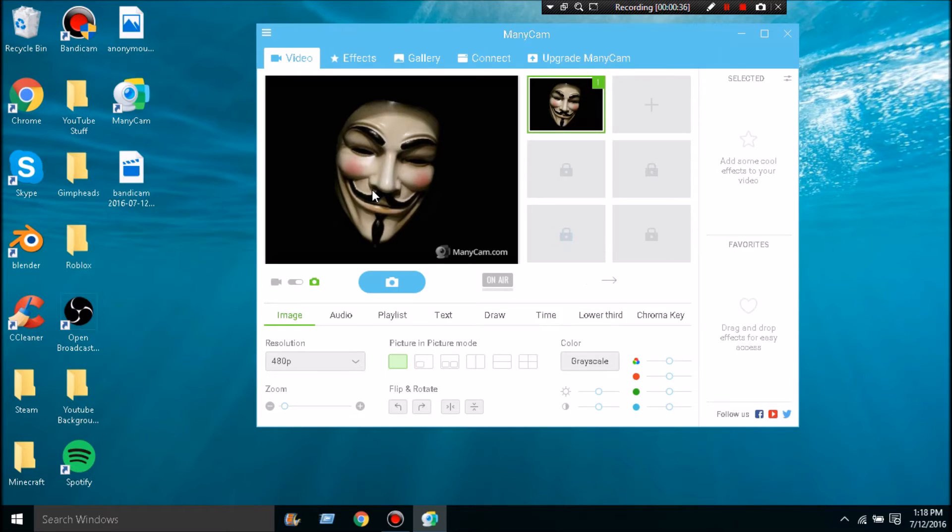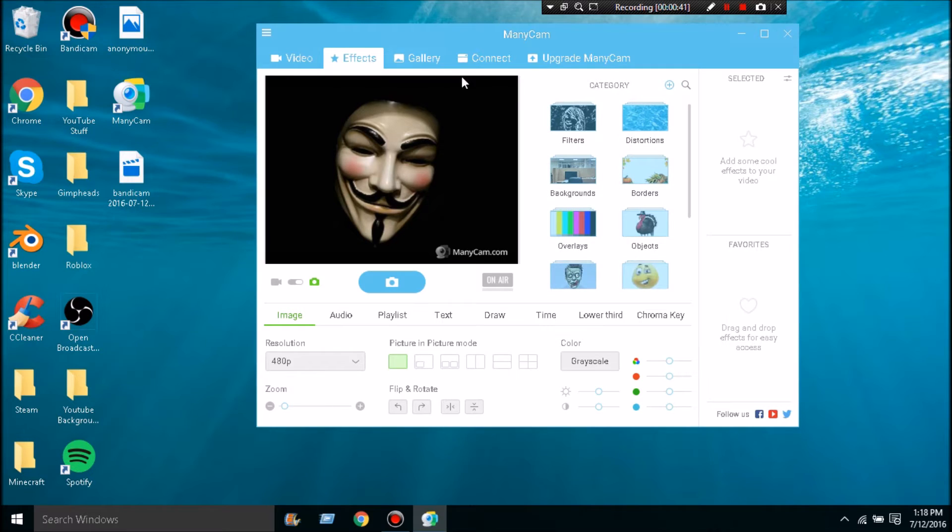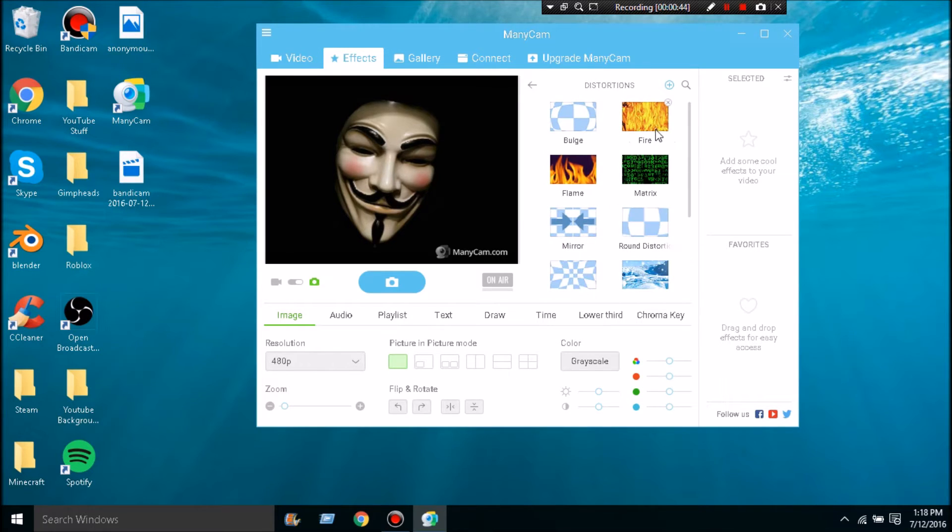The next thing you're going to want to do is go to Effects, then go to Distortions, and you're going to click any of these. So let's say I want Fire - I don't want Fire, it looks terrible.